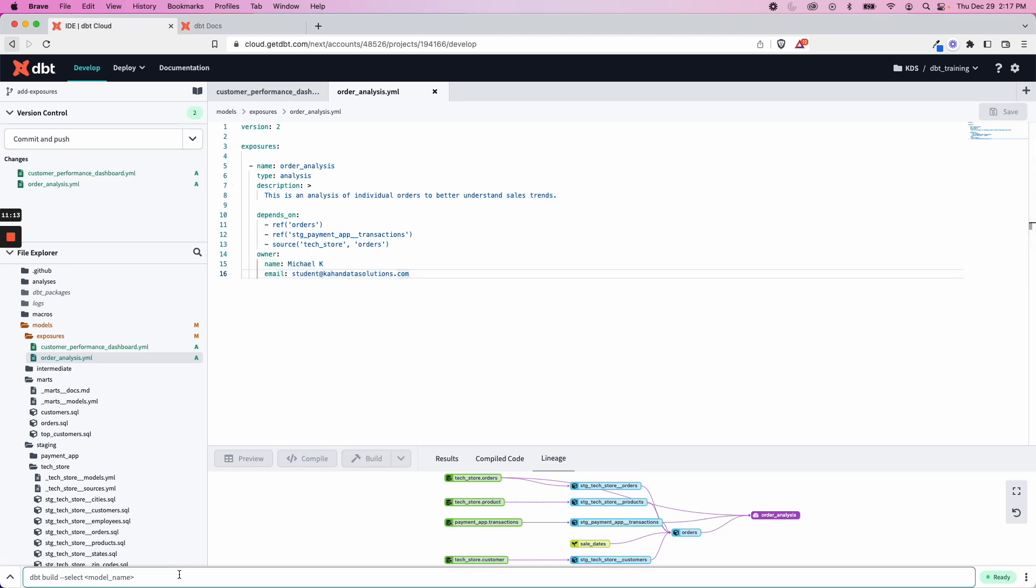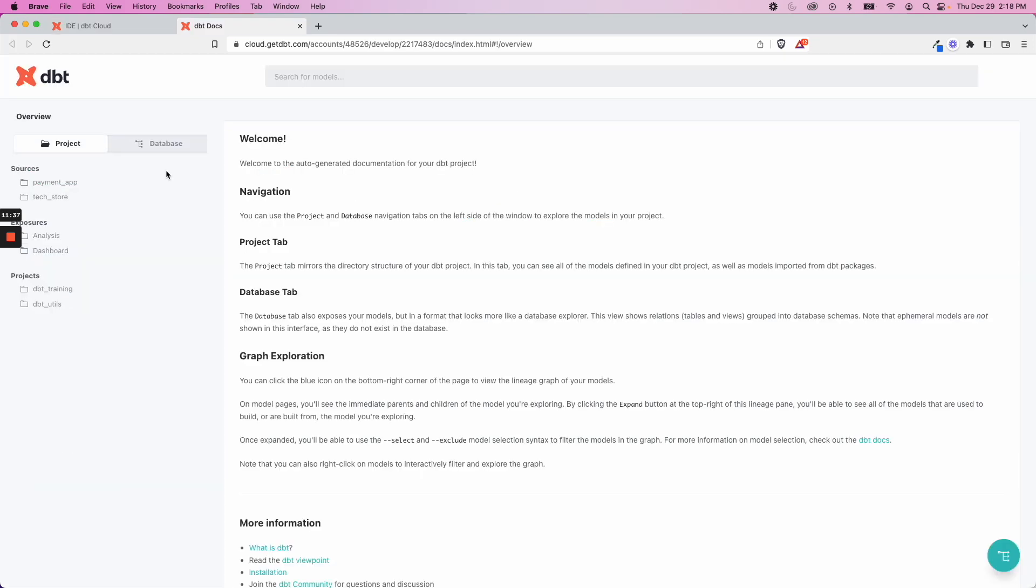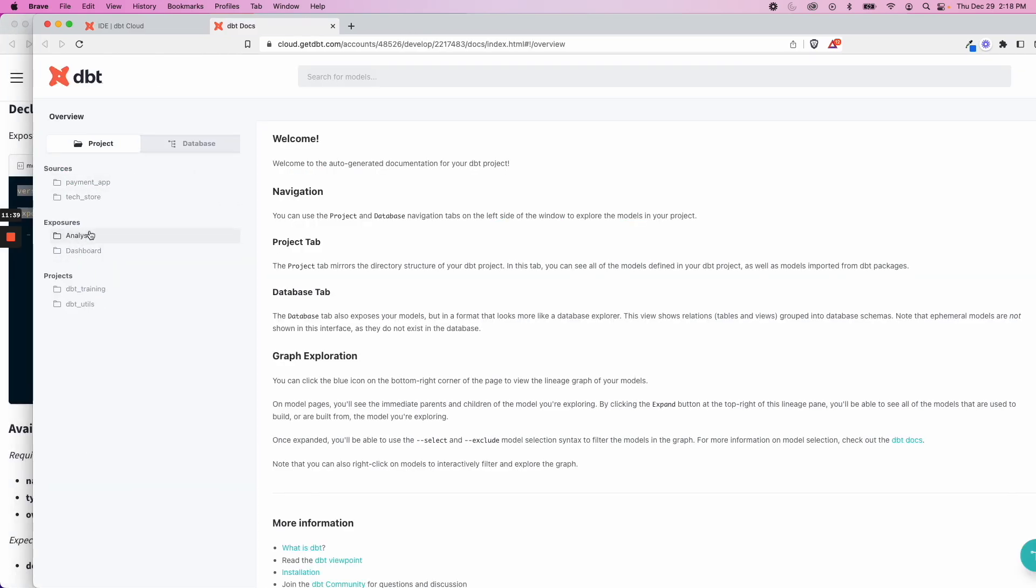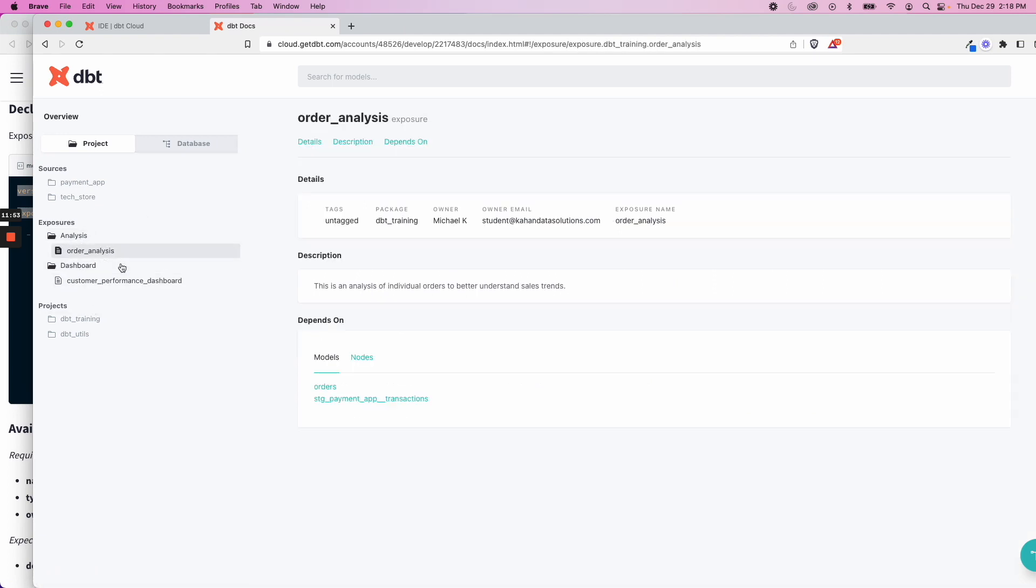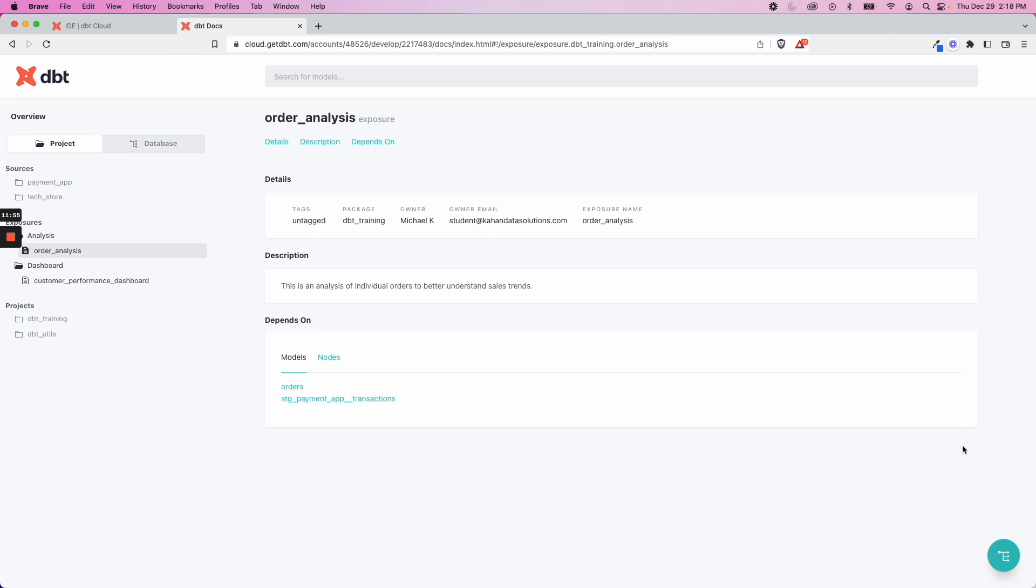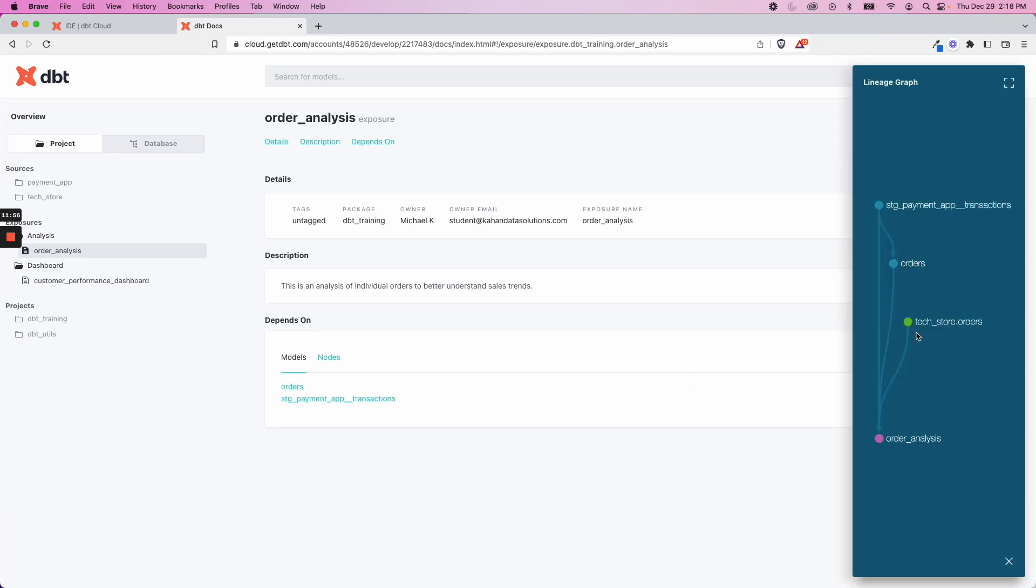So let's now do another dbt docs generate to see this in action. And now again, over here, we can see there's two sections now. So we have analysis and we have dashboard. And all of this now is working together again through this one project.